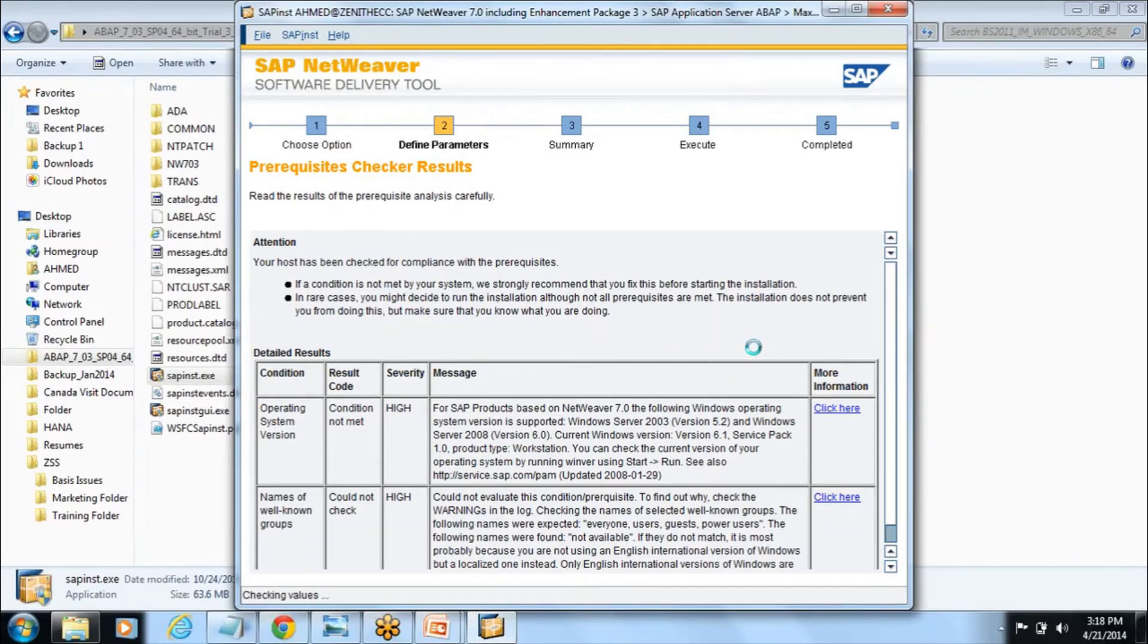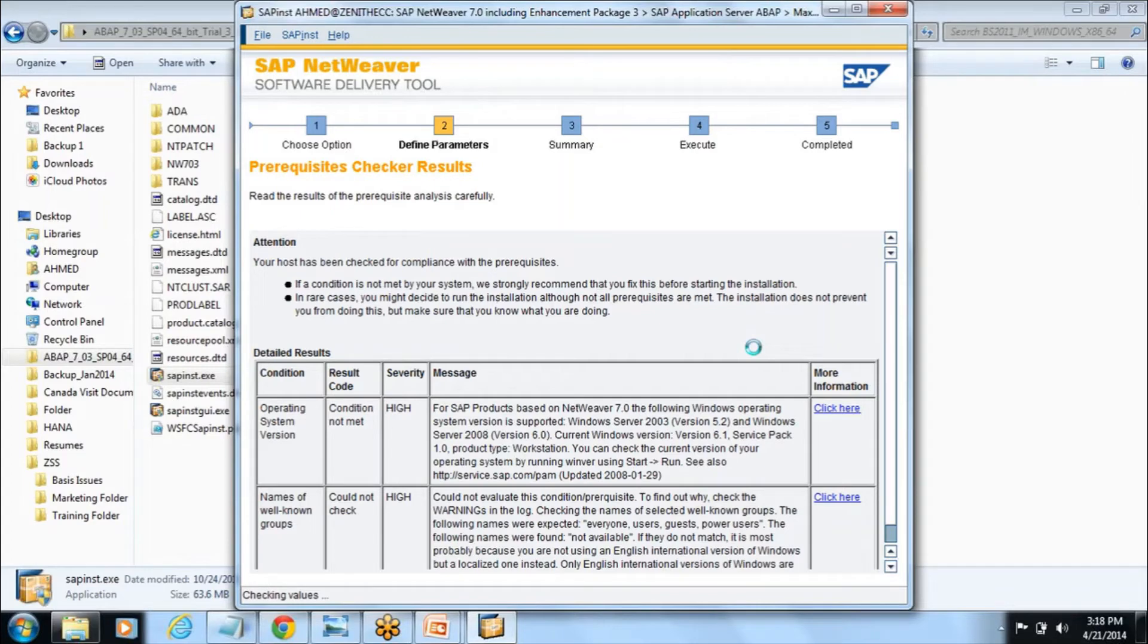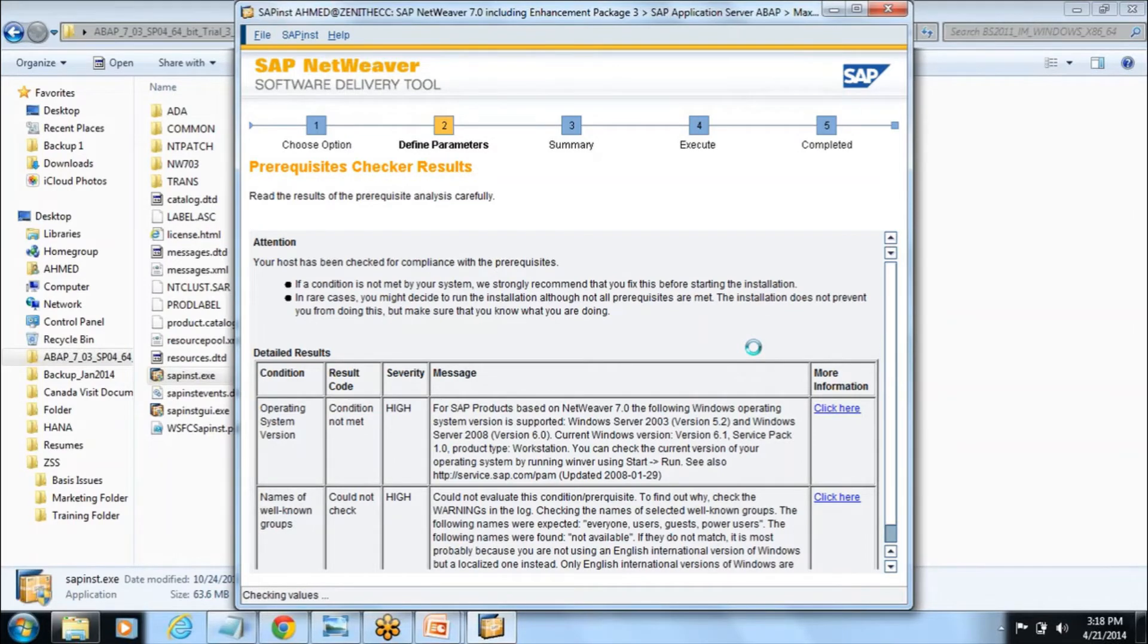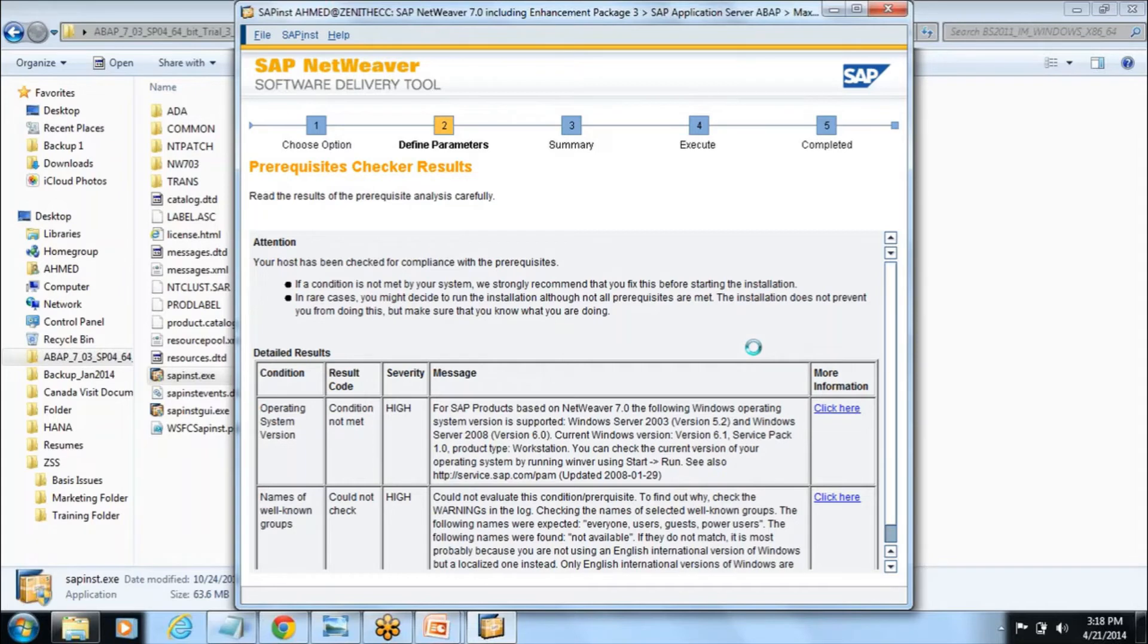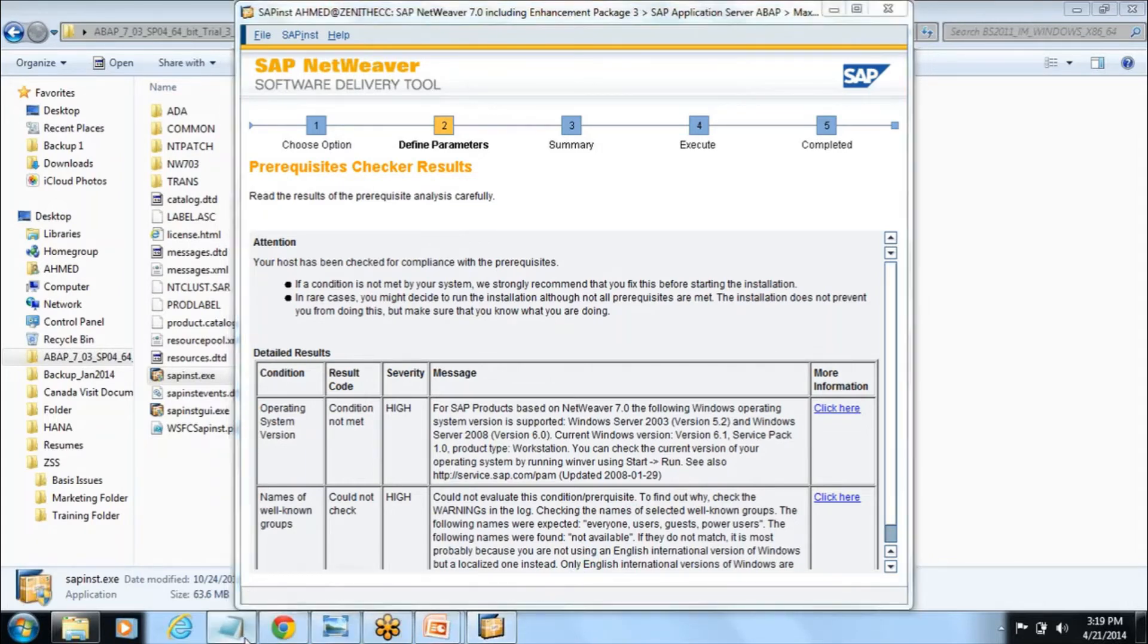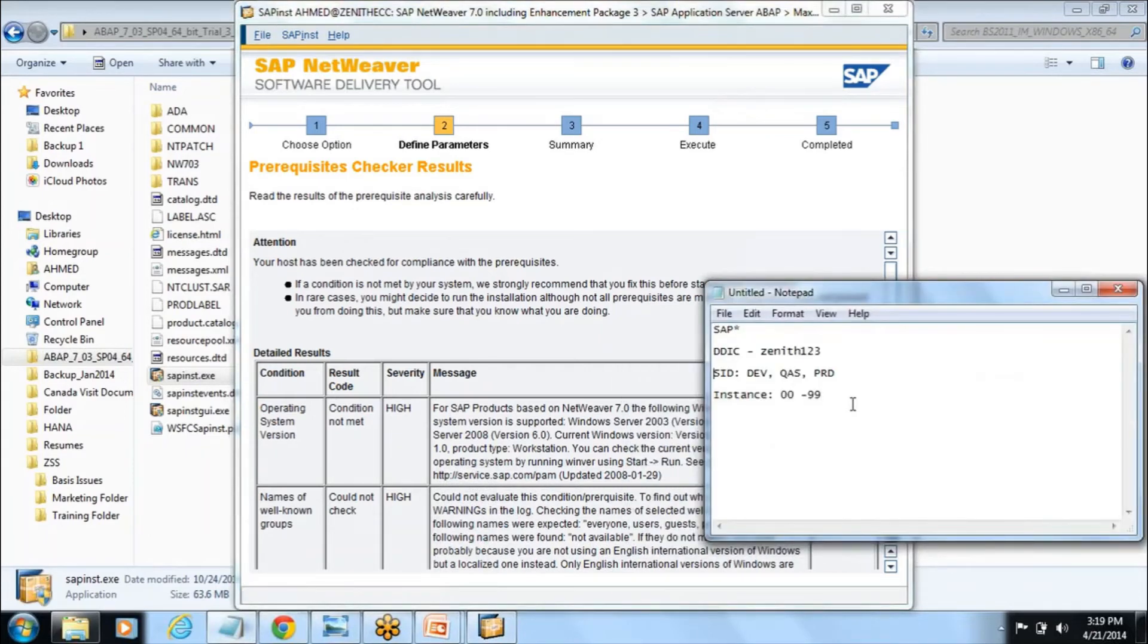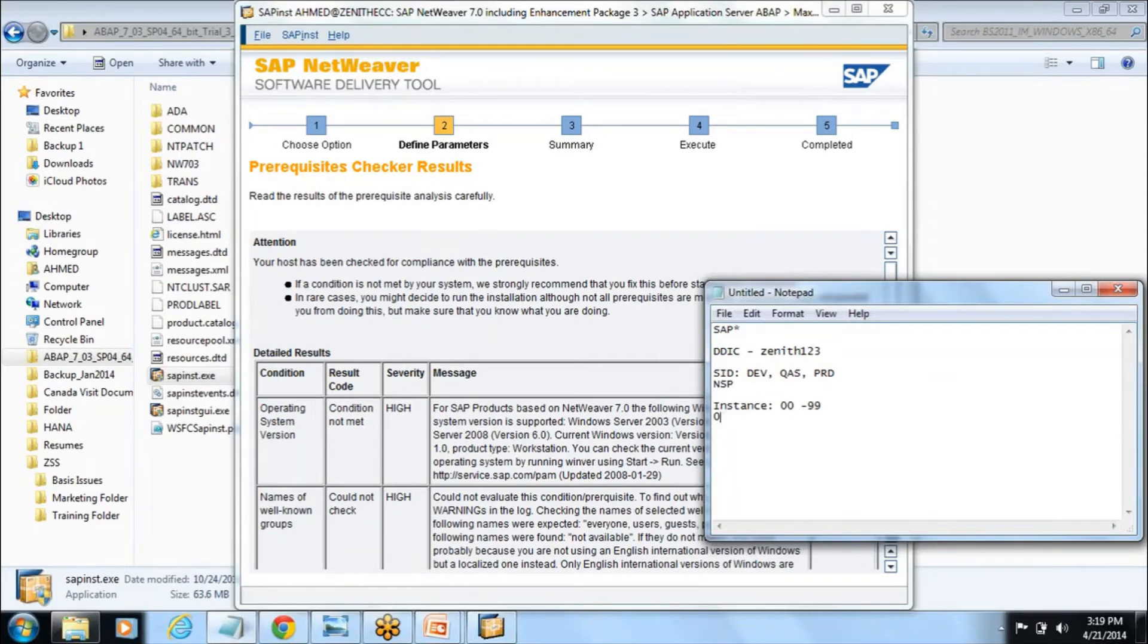It checks all the values, it will check the database instance. By default since this is a predefined software, it takes this predefined, like it will take SID as NSP because this is a predefined software and instance it will take by default 00.